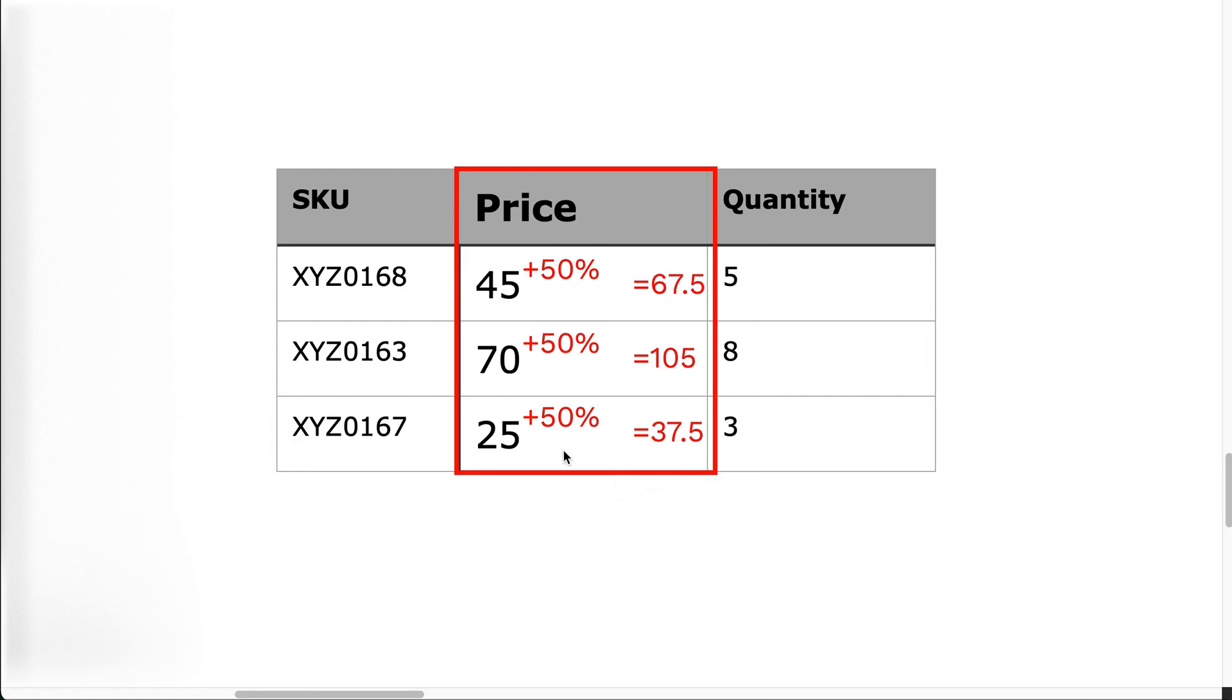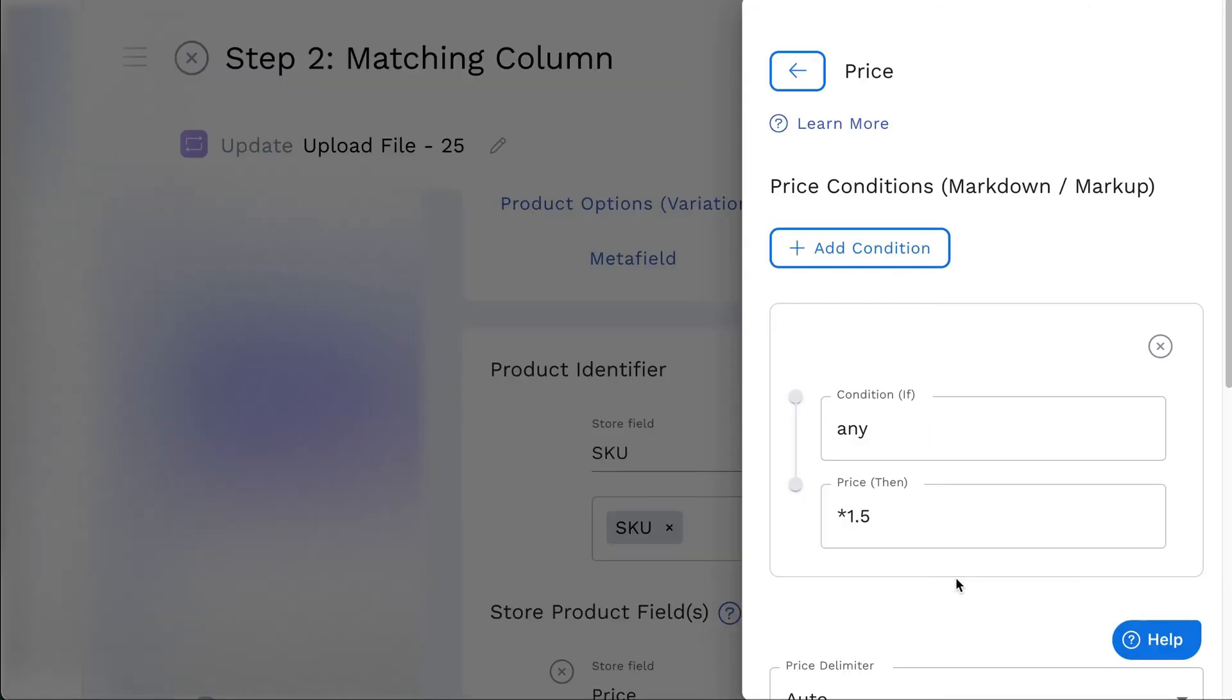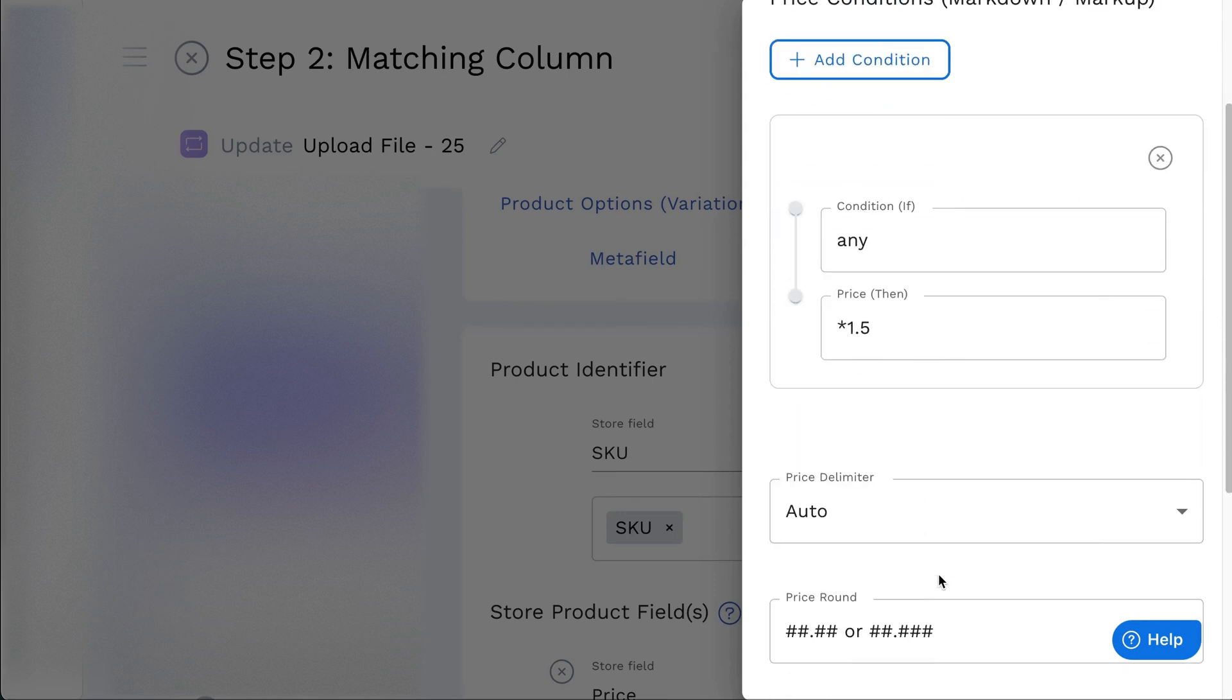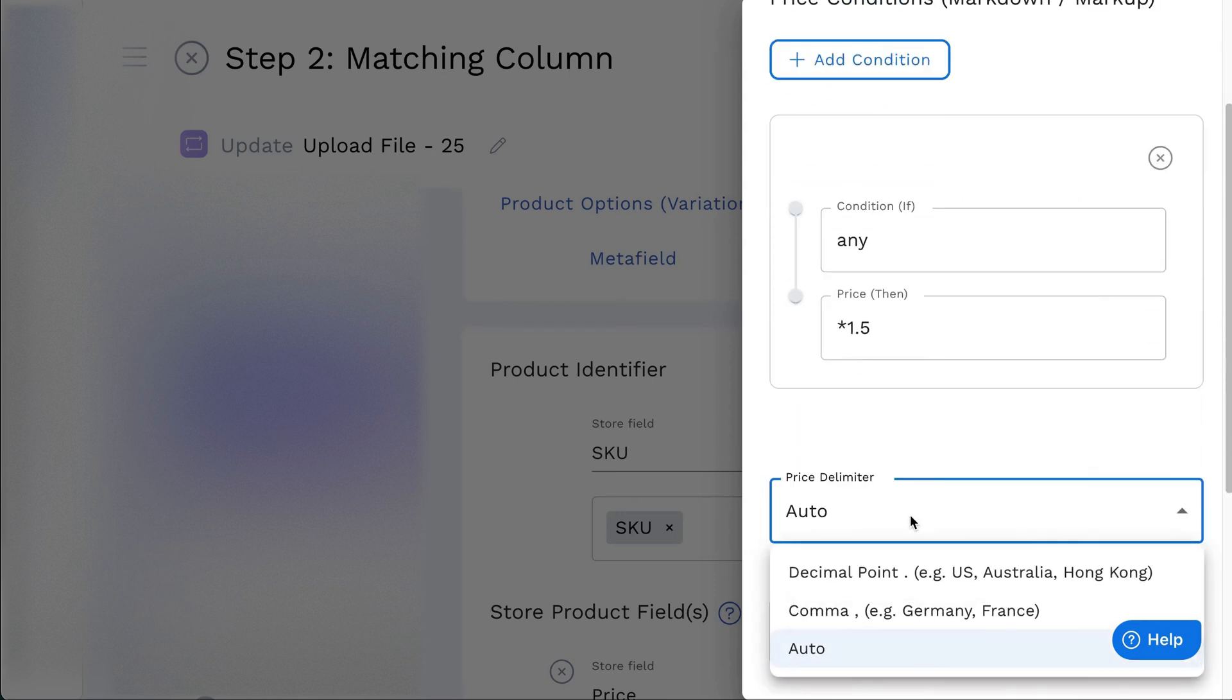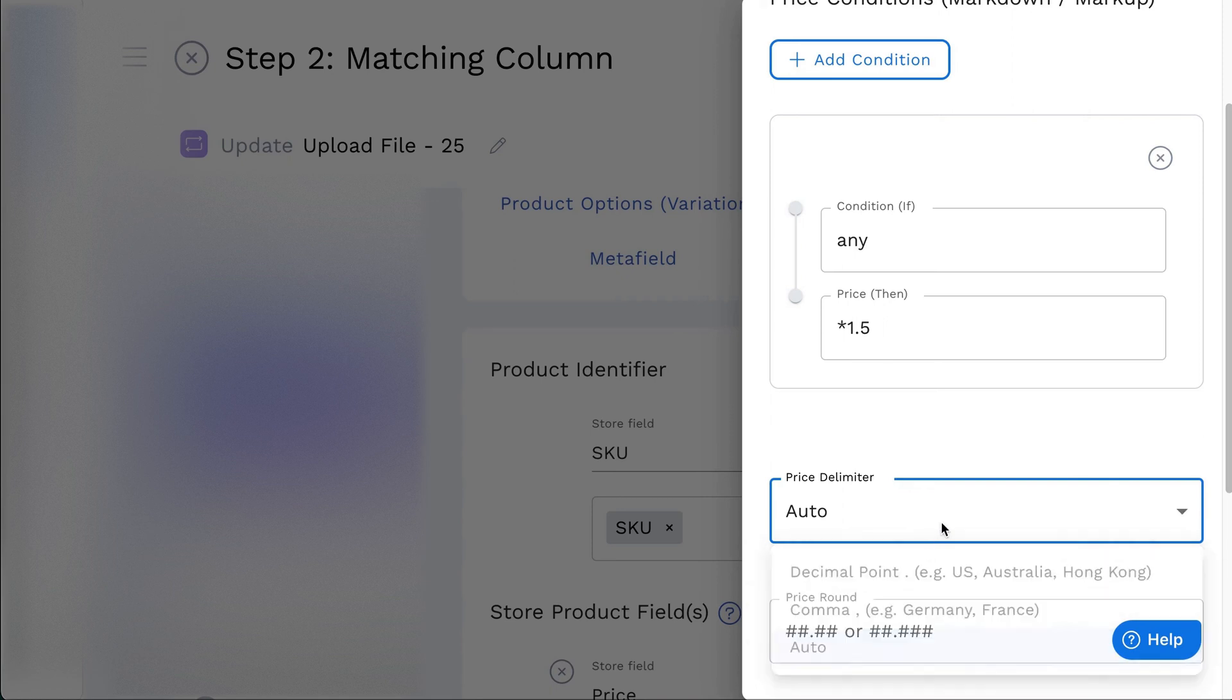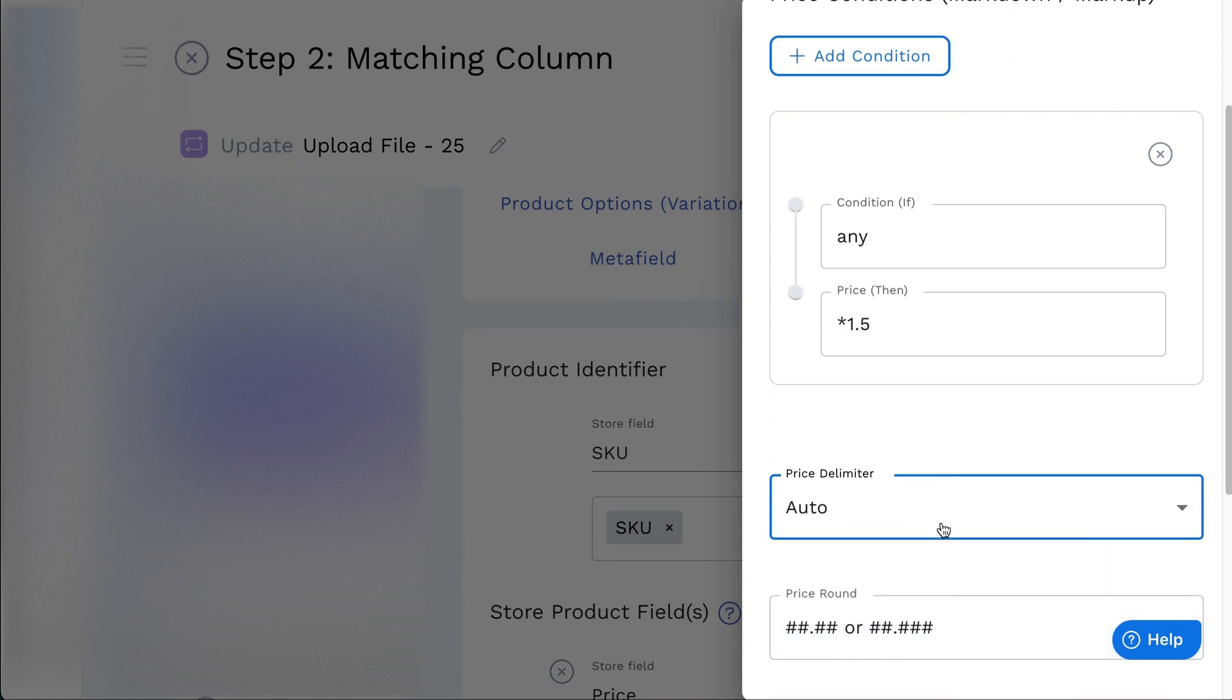The price condition supports complex conditions for more use cases. Next is the price delimiter that can be set according to preference. Choose from comma or decimal or leave it as auto.